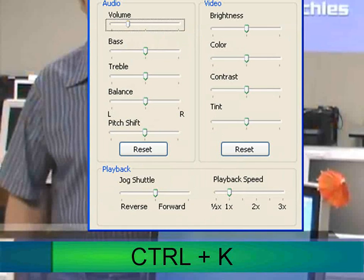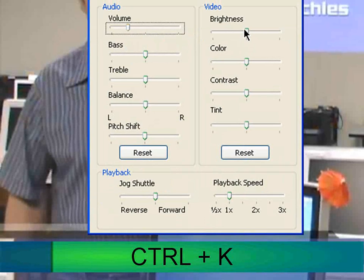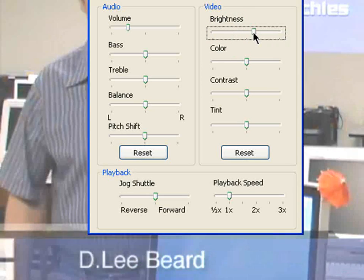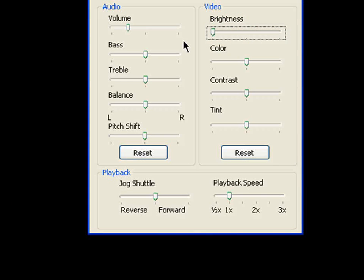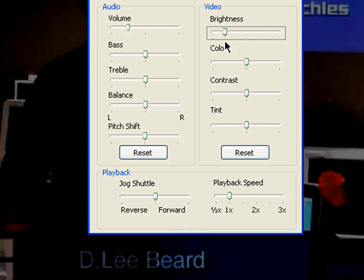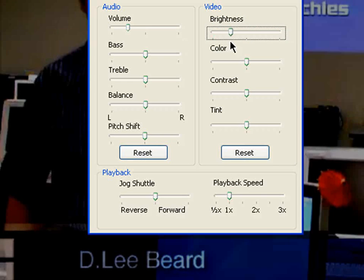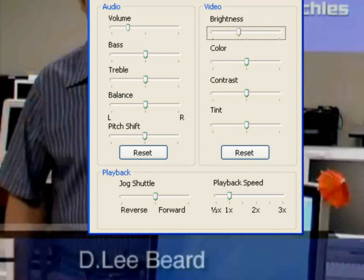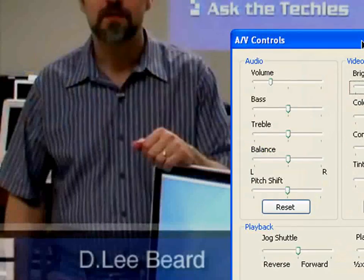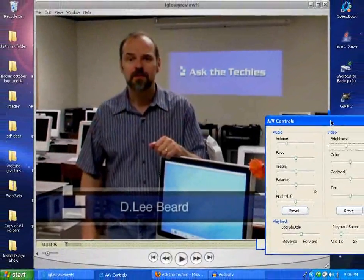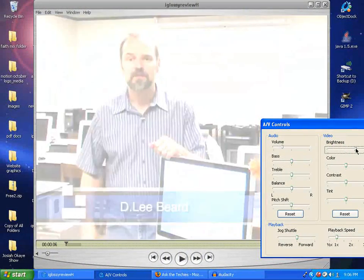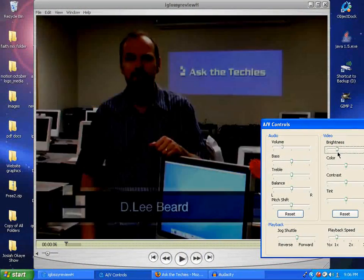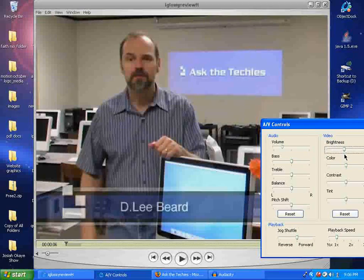There we have the AV controls. Watch this — we can change the brightness of the video. We can darken it all the way out, we can brighten it all the way up. You can see the brightness creeping up there — see the change.